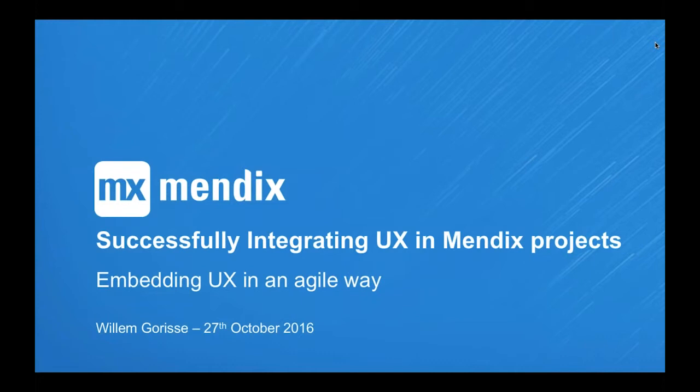Good afternoon and good morning to you all. I'm Willem Gorissen and welcome to today's webinar. Together we'll explore how to integrate UX in Mendix projects. There are many ways to include UX in agile projects, but not all of them lead to success — be that in outcome or in time and effort invested. I hope to not only provide everyone with insight into the subject but also to offer a more tangible aid to get you started.